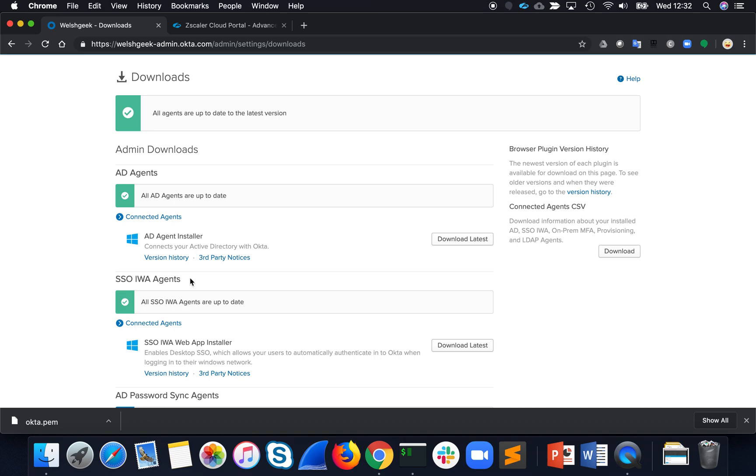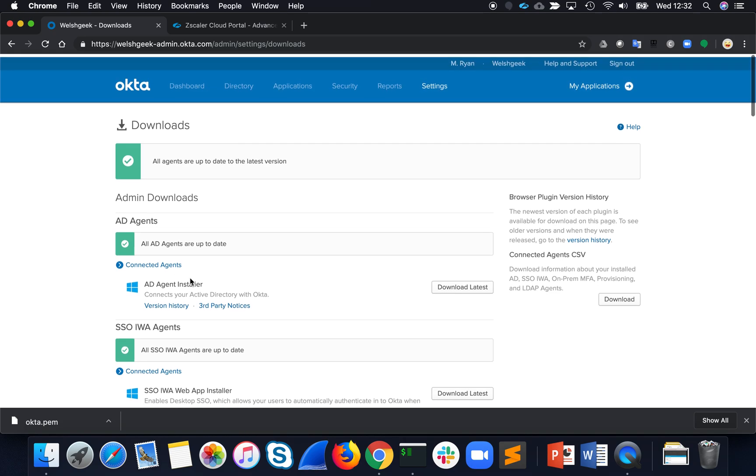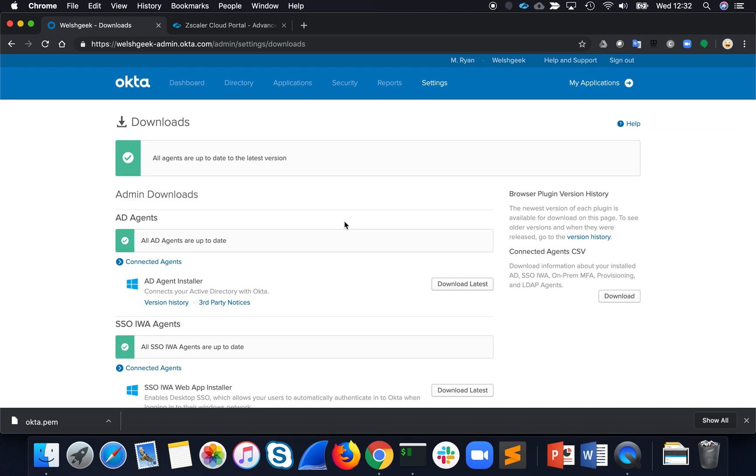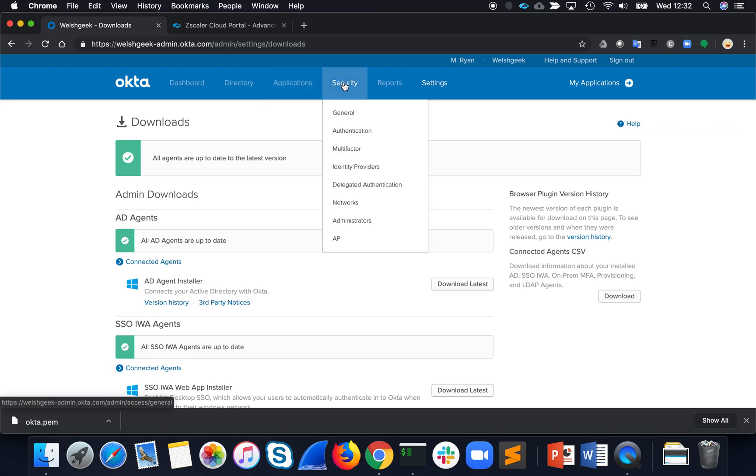So that installs within IIS and it's that that performs the authentication and delegates that from Okta. So if we look under Delegated Authentication here in Okta,